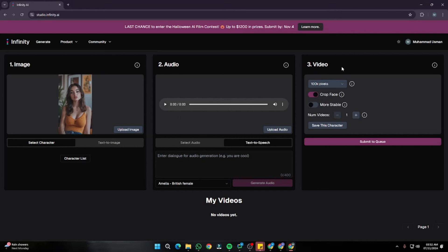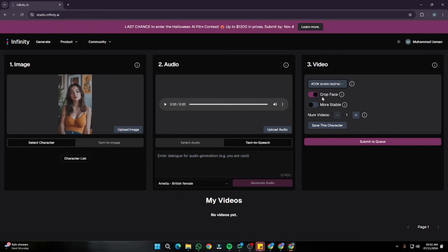We get a few parameters. In the video section you can choose your pixels — more pixels means higher resolution, so I'm going to select the highest. Then we have the option to crop face, which is useful if your face is very far in the image. You can also select the more stable option if you don't want the model's face moving too much. And you can select your number of videos — up to three at a time. You can also save any correction you've inputted in the form of an image.